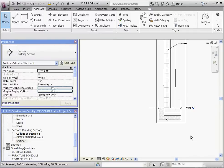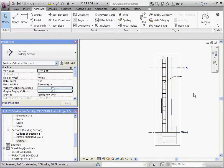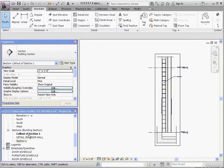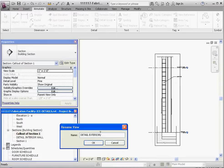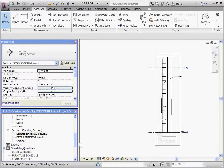And so one last thing, let's go ahead and take this detail. And this is called callout of section one. Let's go ahead and rename that as we should have already. So we're going to call that detail exterior wall. Go to OK. Let's go down to our detail sheet, which is 401, details.